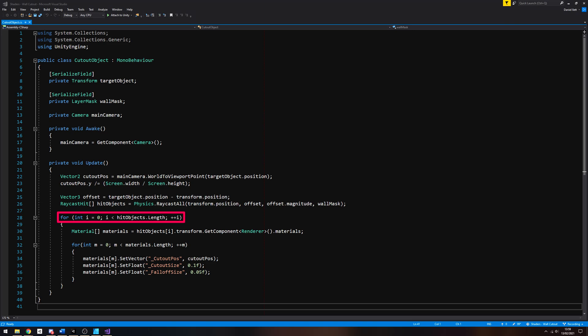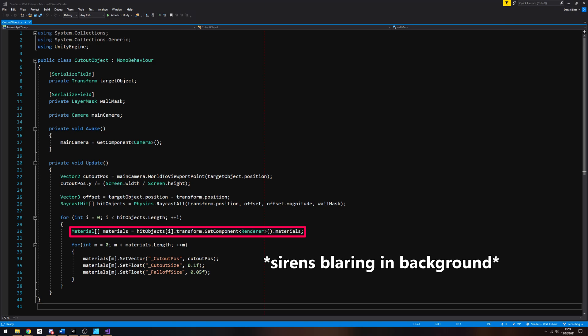The Physics.RaycastAll method returns an array of raycast hit objects which should each contain data about a wall. We can iterate through the list of raycast hits, and for each one we will access the renderer component and grab its list of materials. We really ought to check if the renderer actually exists first, but hey, this isn't production code, right?